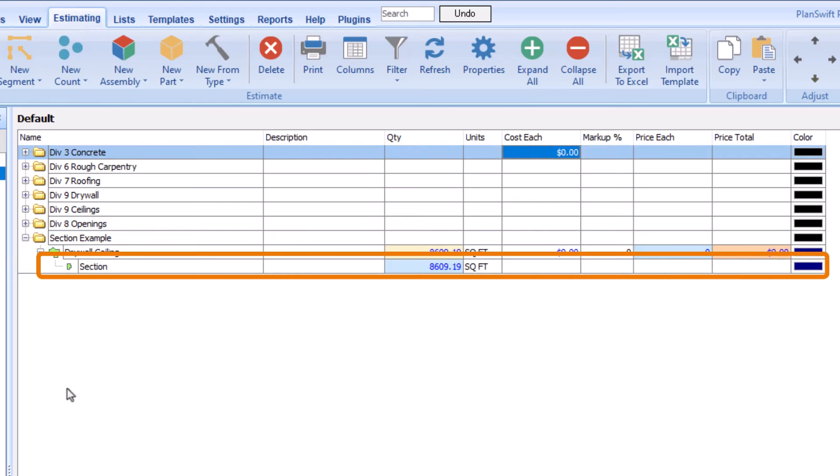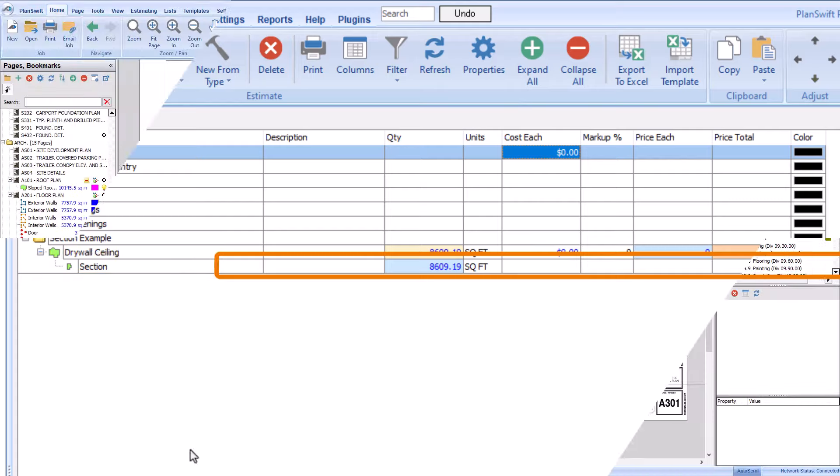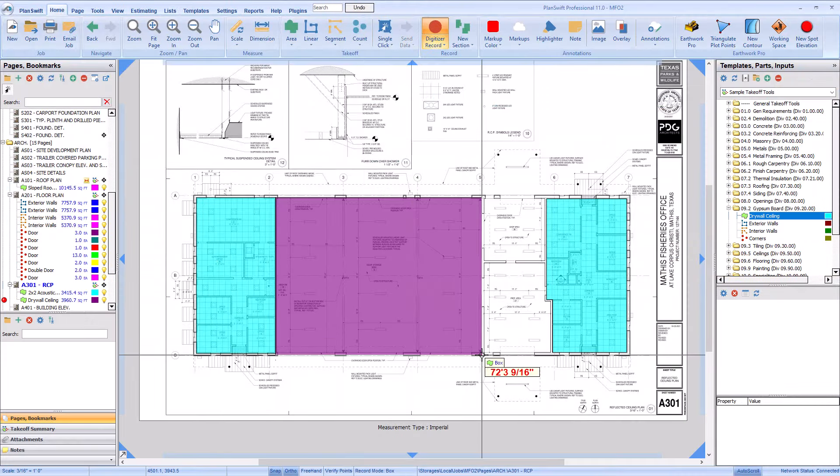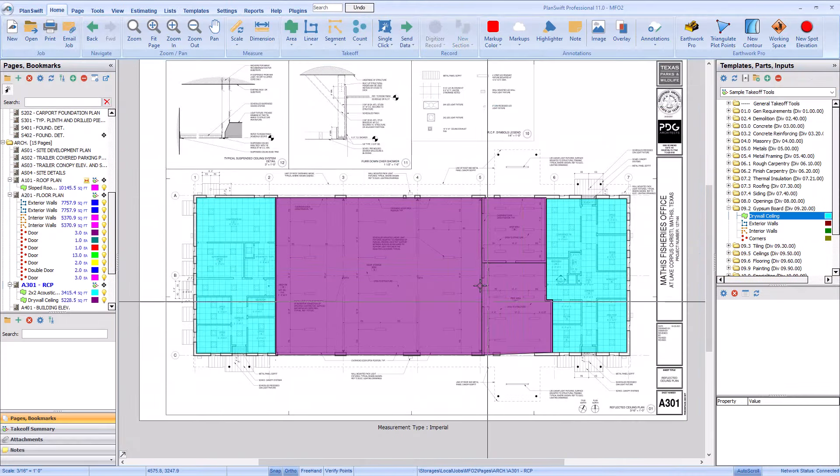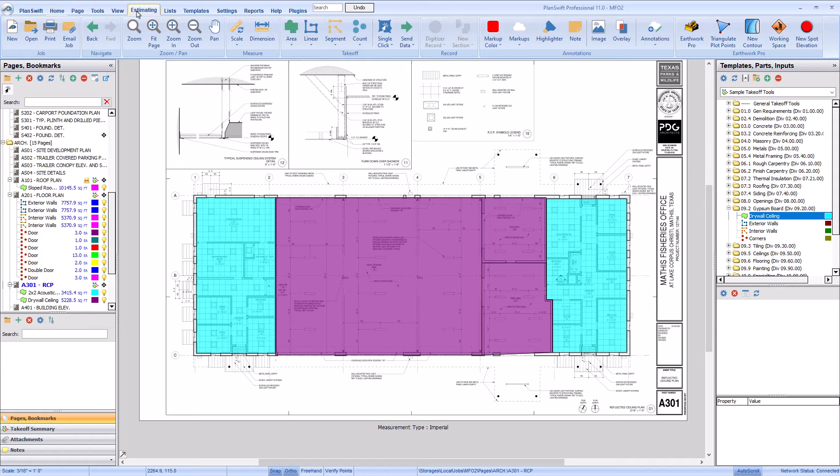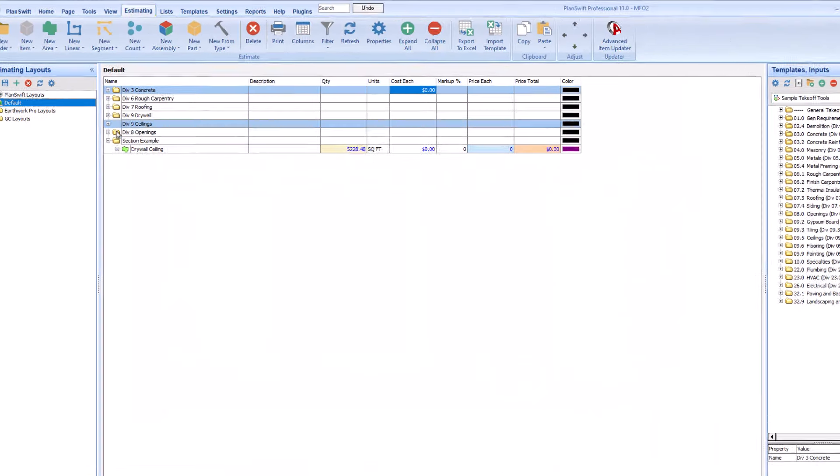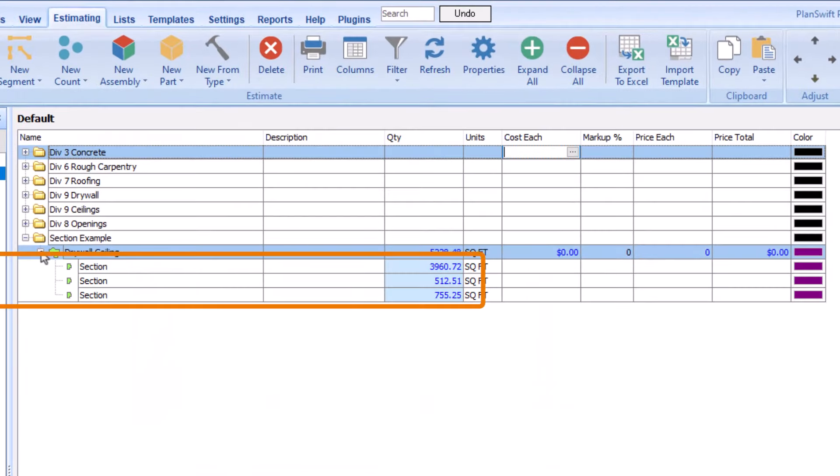However, if there were areas of drywall ceiling intermingled with acoustic ceiling and you drew them in three different areas, then you would have three different sections.